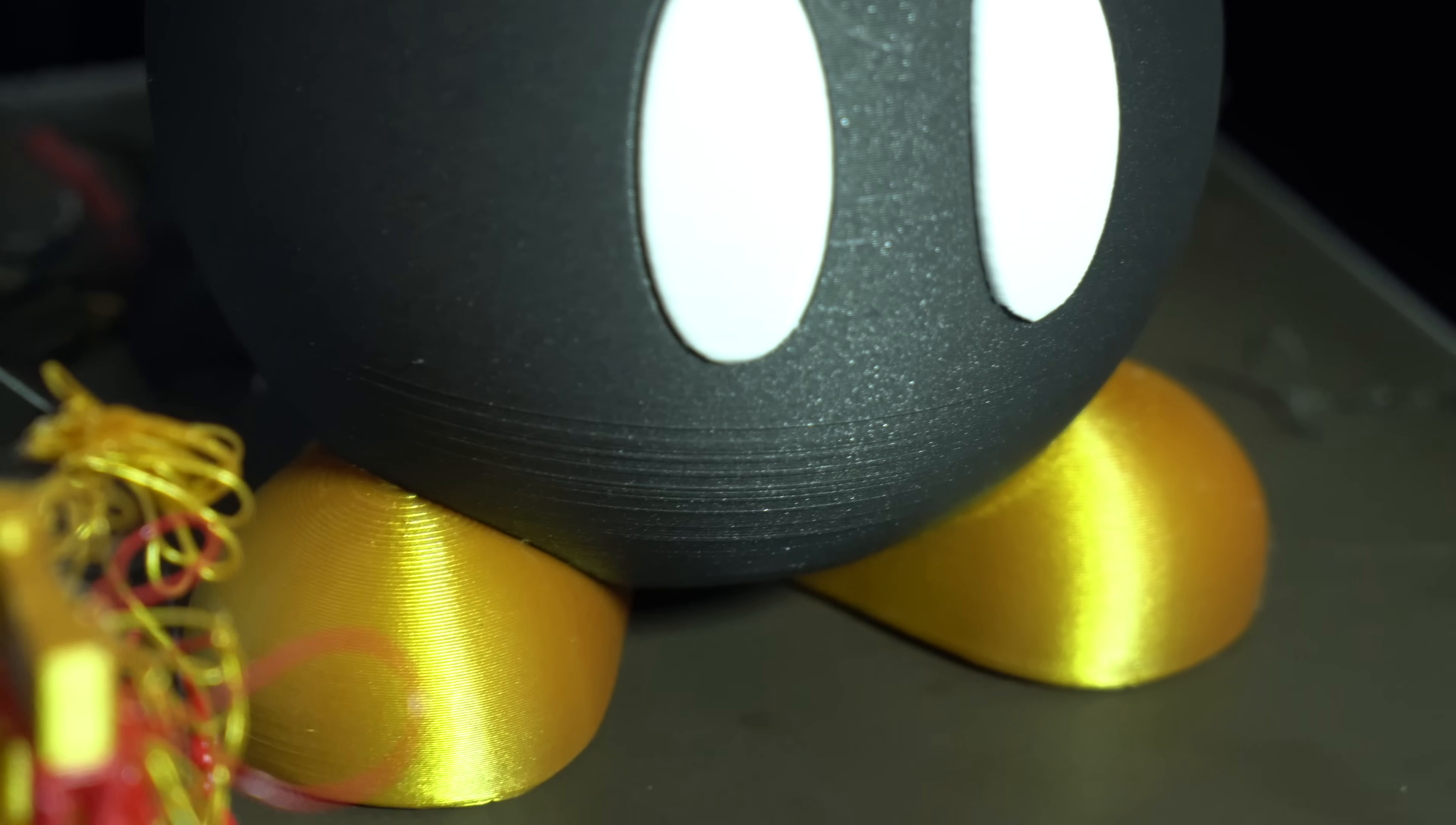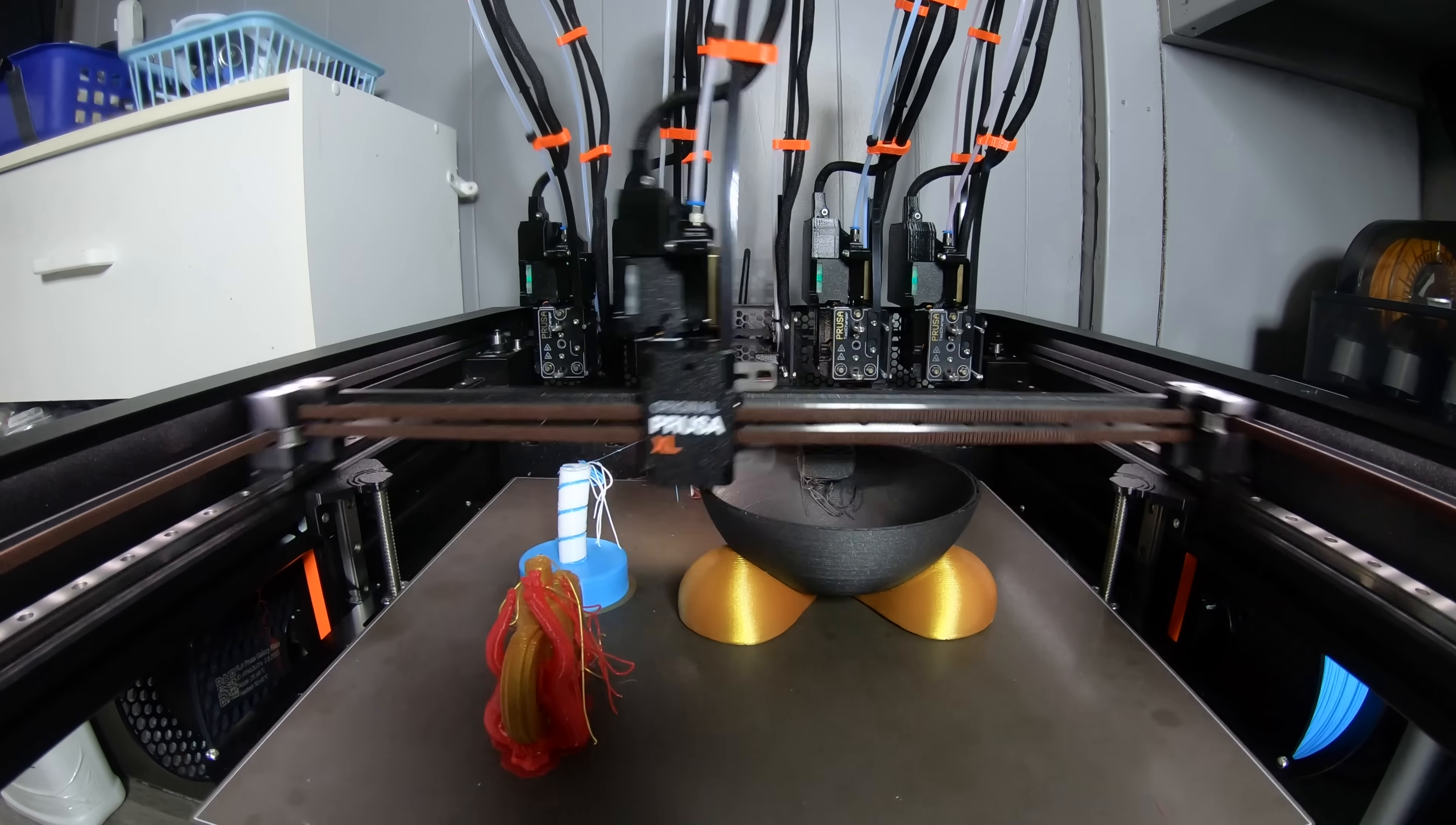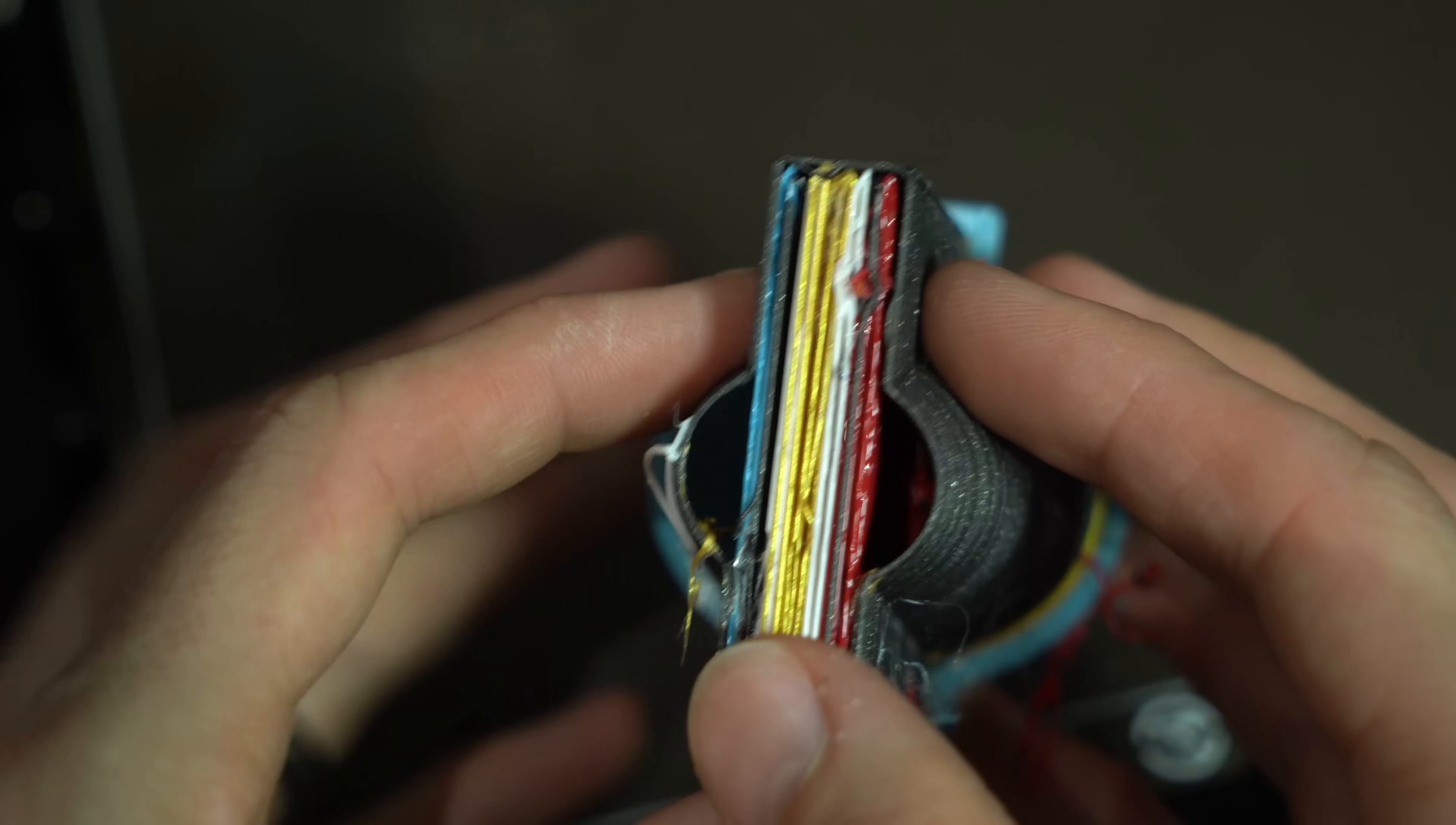Surprisingly, the same phenomena was present as on the Tiki Mask. Significant banding was present in the print up until the point when Tool 4 was no longer being used. The wipe tower also detached in this print. Because PLA and PETG don't stick very well to each other, the stability of the wipe tower is compromised when these materials are mixed.